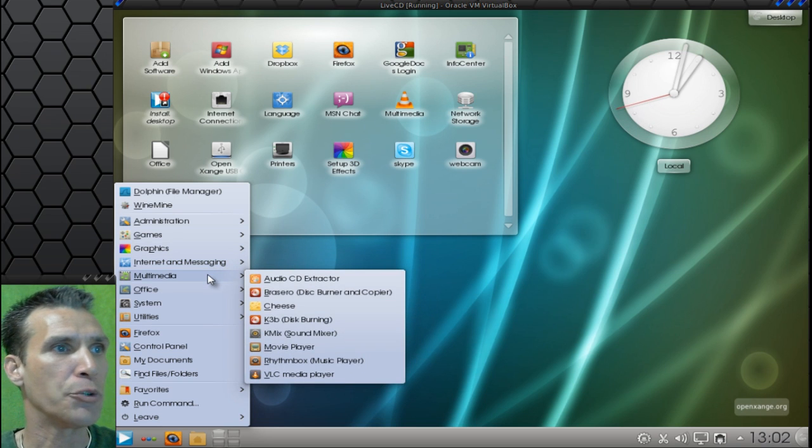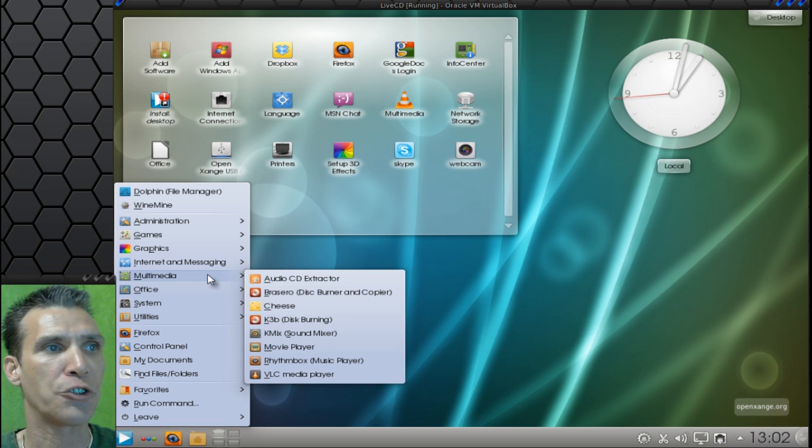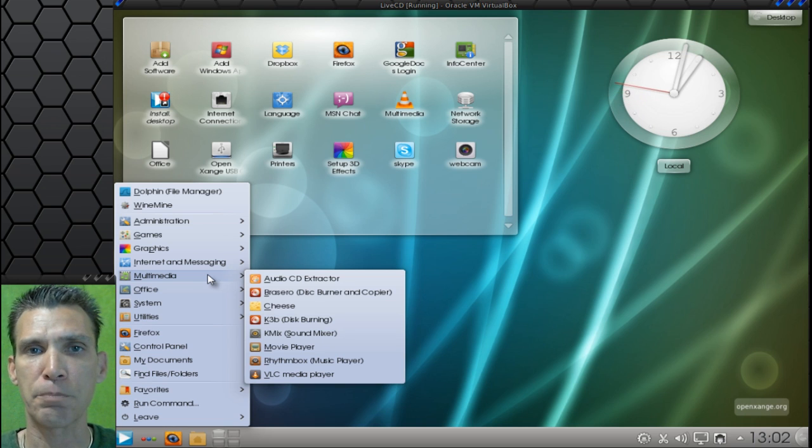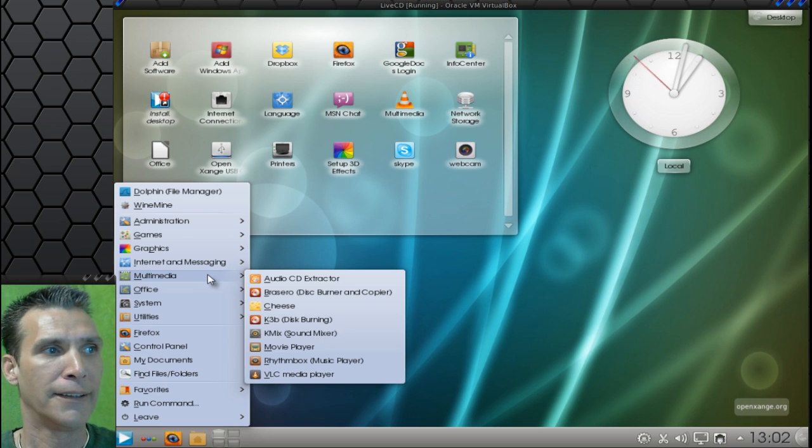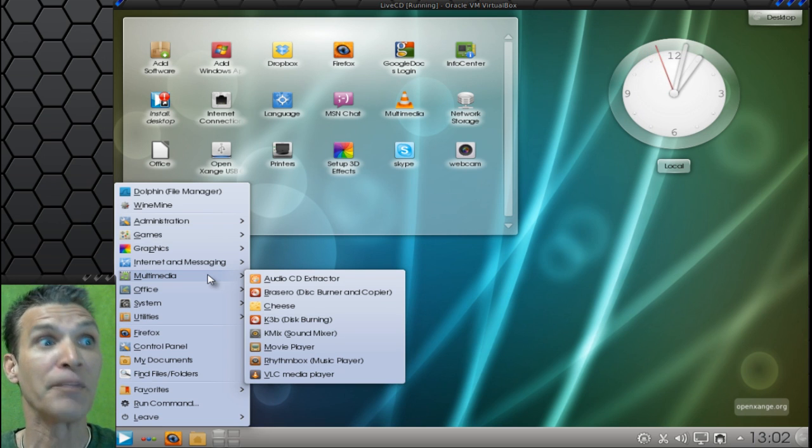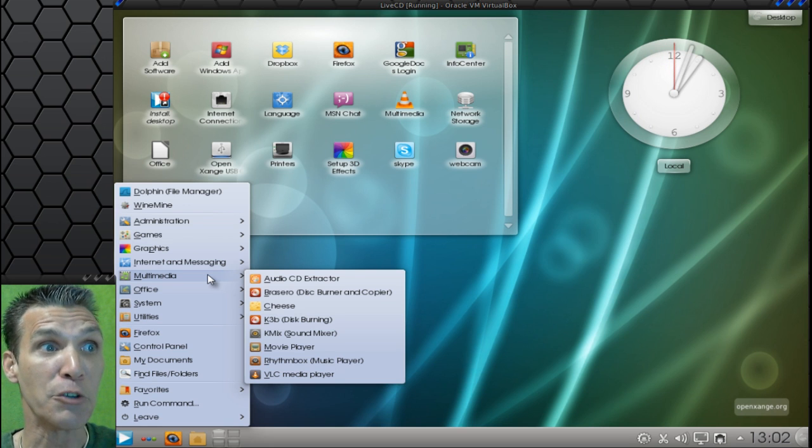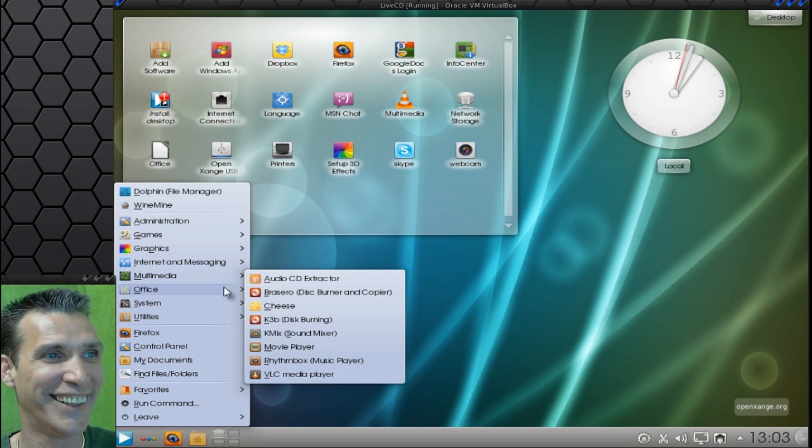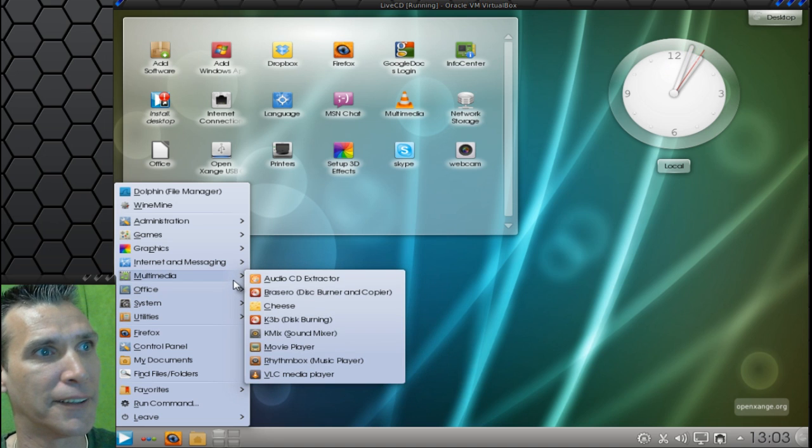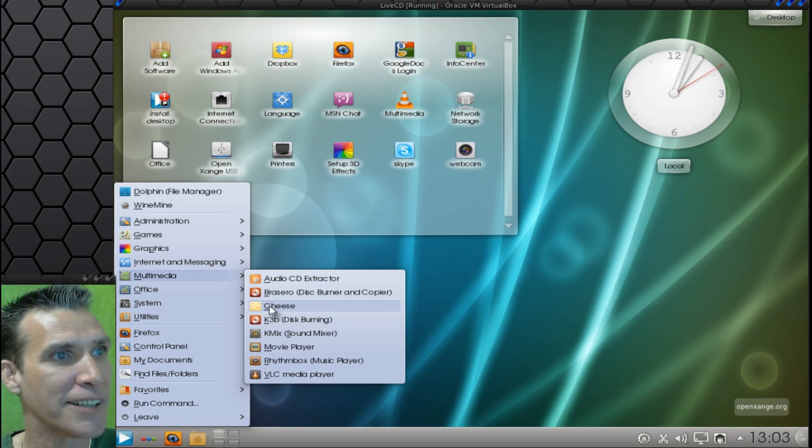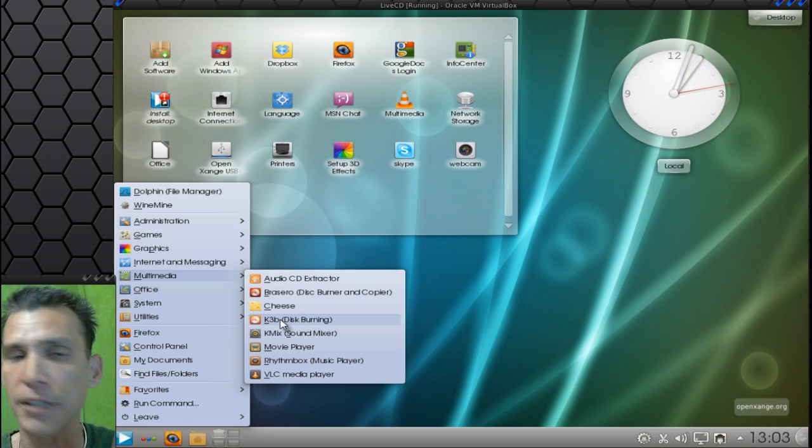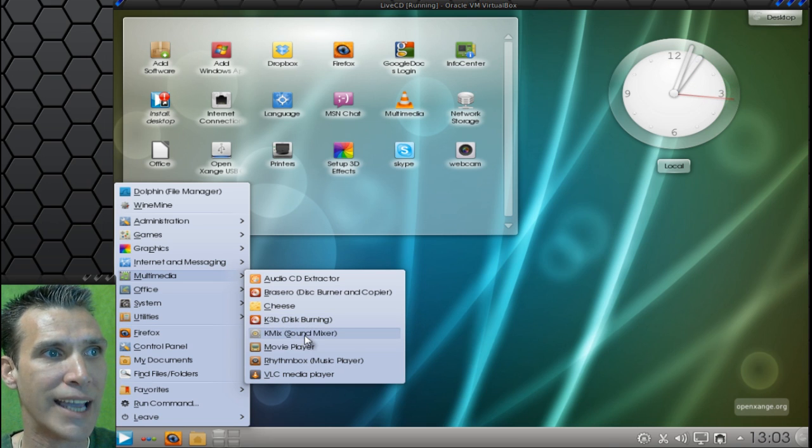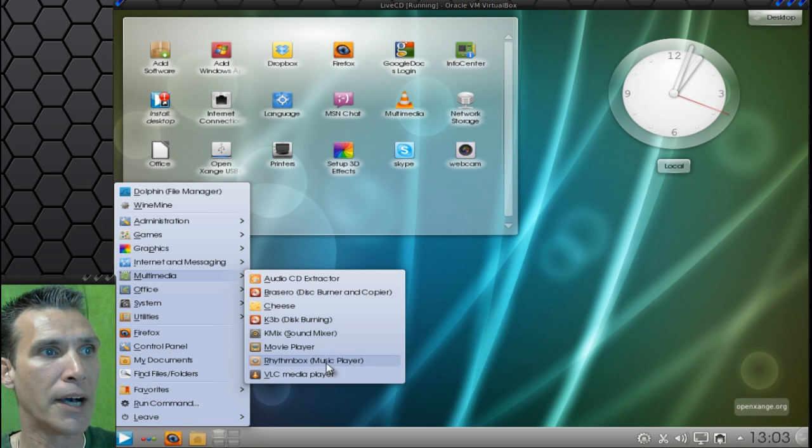In Multimedia, you get Audio CD Extractor. Brezzero. The perfect disc burner for those of you who are going to burn your copies of that wonderful Pair OS, Komi's 4 operating system. But, if you're going to burn a real operating system, use K3B. I'm sorry. I had to throw that one out there. God, that one had me so aggravated. But, at any rate, back to this one. You get the Cheese Webcam Booth K3B. Definitely the better of the two disc burning softwares. You get KMix, Sound Mixer, Movie Player, Rhythm Box, and then the VLC Media Player.